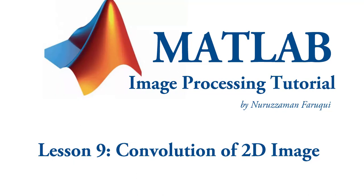In this tutorial, we will learn how to apply 2D convolution in MATLAB.